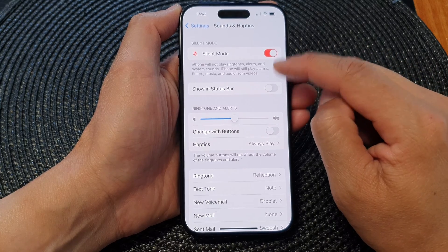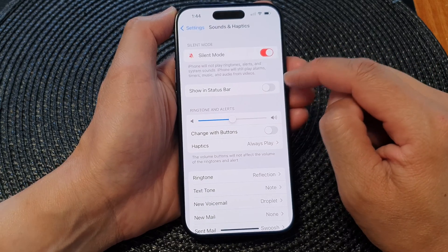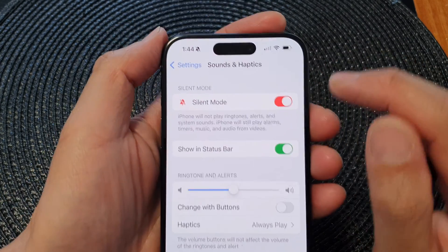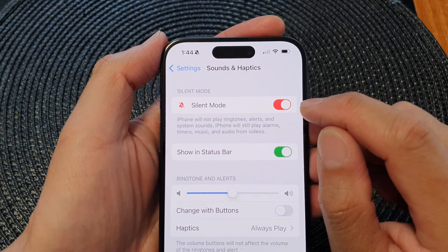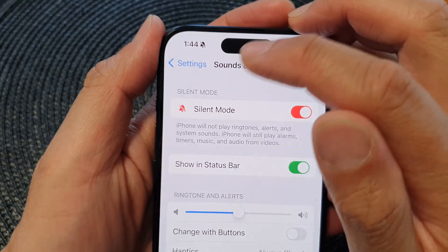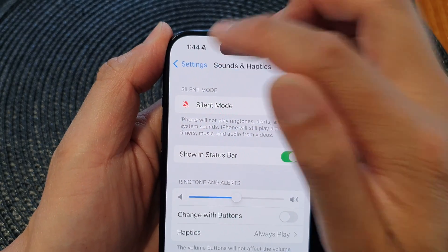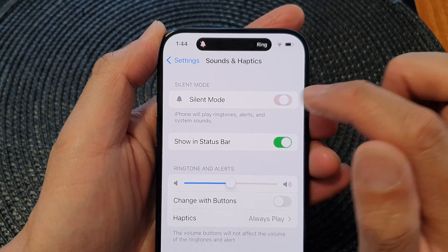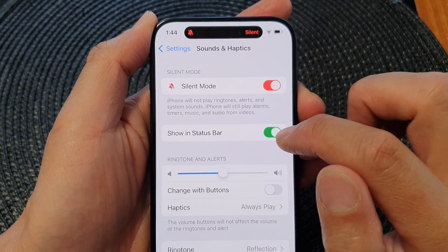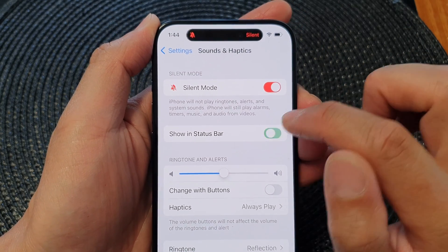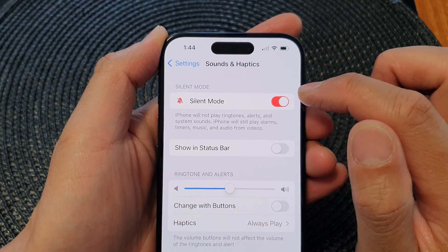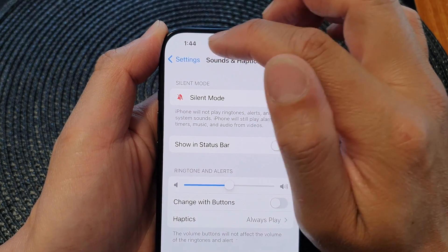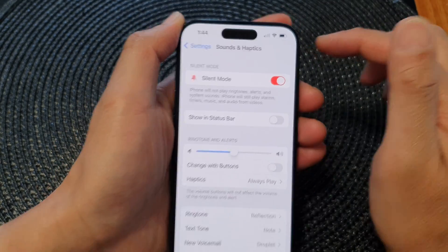Now you can see that when we turn on Show in Status Bar and if you turn on silent mode, there is a bell icon right next to the clock. And if we turn off Show in Status Bar, it does not show the bell icon in the status bar.